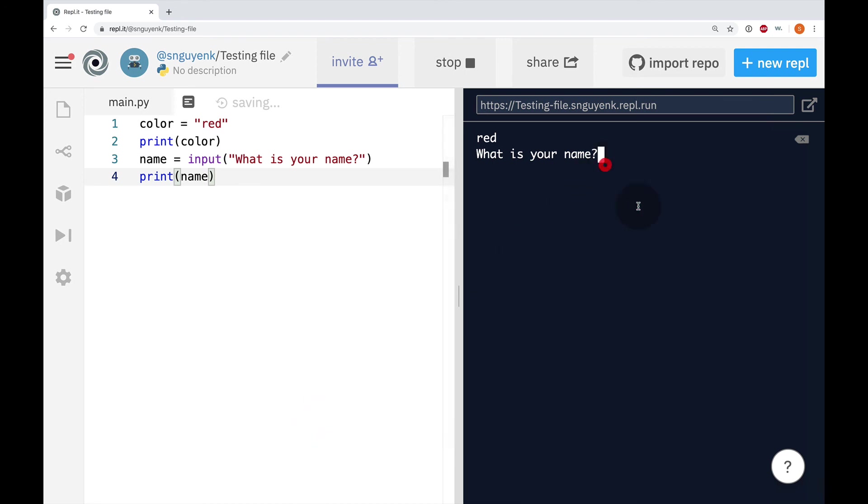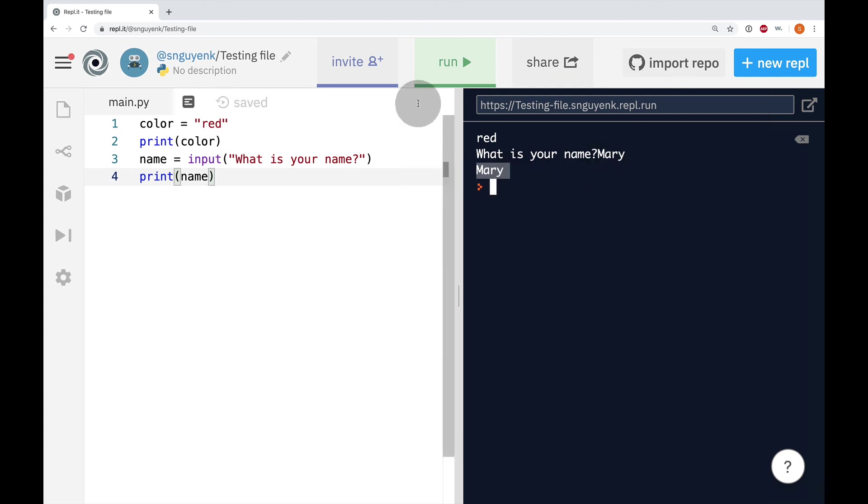Alright? It's going to say, what is your name? I type in Mary. And then on line number four right here, it's going to print out the name that you just type in Mary.